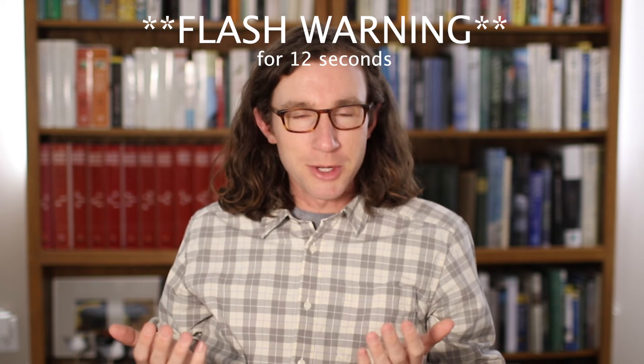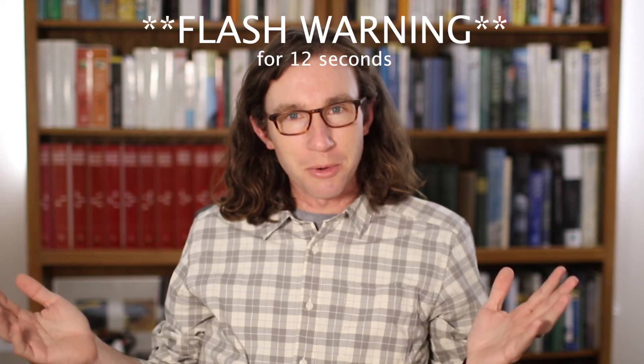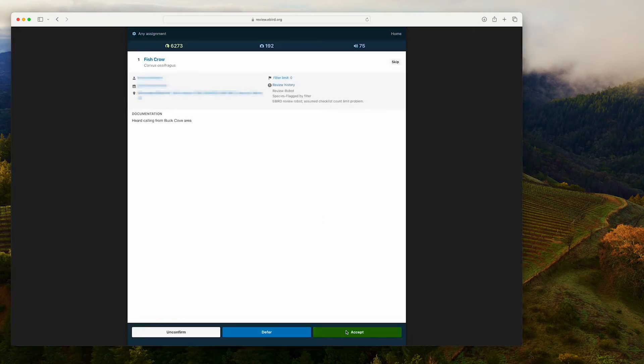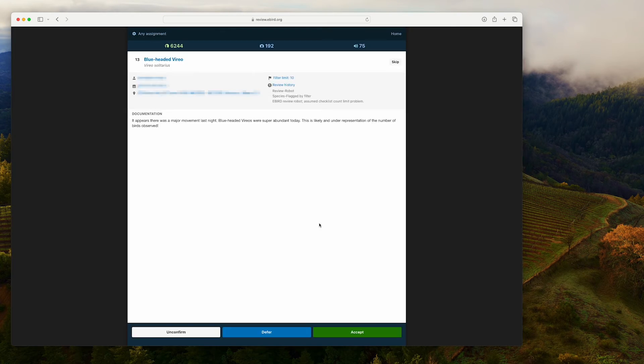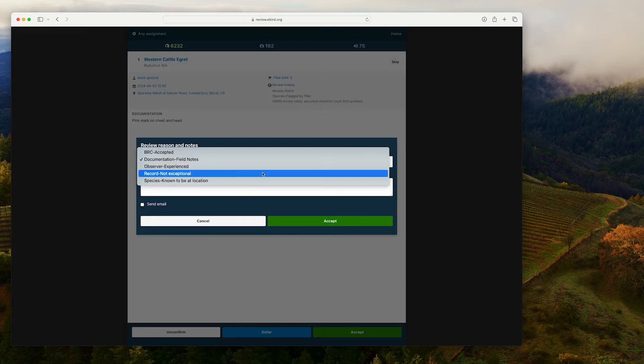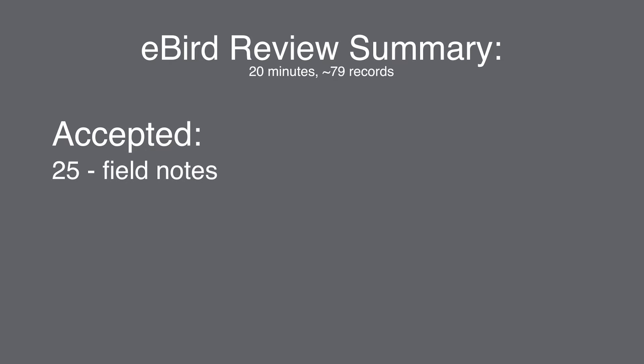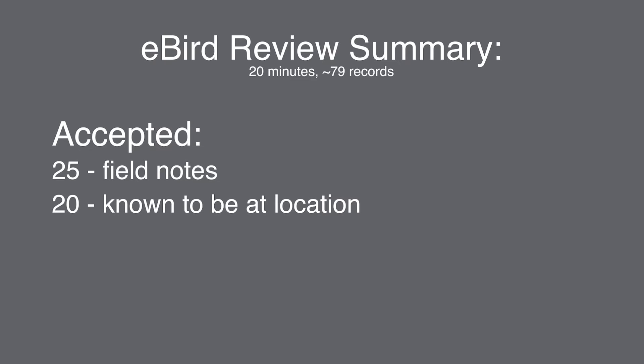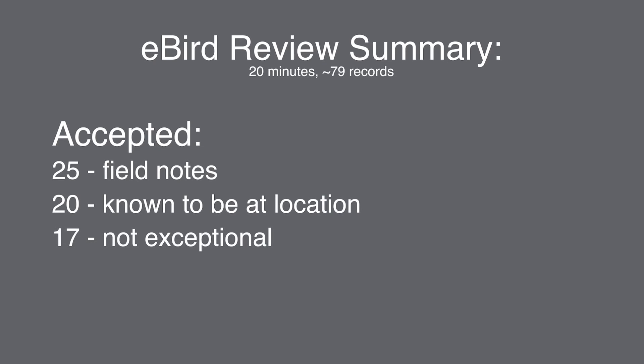I thought it would be helpful to show how I review records, so I took a 20-minute recording and turned it into a quick time lapse. In those 20 minutes, I reviewed about 79 records and accepted almost all of them. 25 were accepted because of field notes given, 20 were of species known to be at a particular location, and 17 I accepted as not exceptional — most were just slightly high counts. Only four were accepted based on the observer being experienced, mostly because they gave no other notes.